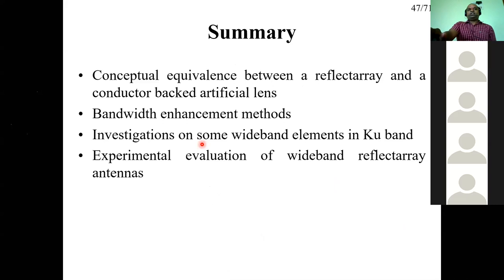Summary: we discussed the conceptual equivalence between the reflectarray and the conductor-backed artificial lens, based on the preliminary study of reflector lenses and related structures. Based on that study, we possibly concluded that these are conceptually equivalent. We then designed multiple wideband reflectarray elements, fabricated five reflectarrays, and characterized them experimentally — achieving about 40% bandwidth as required by ISRO.